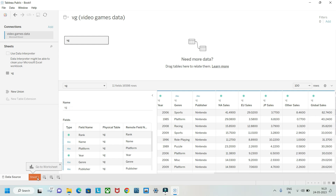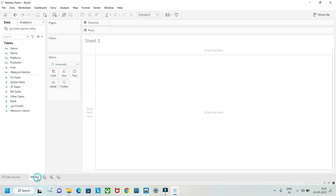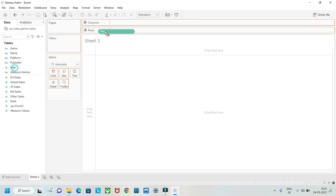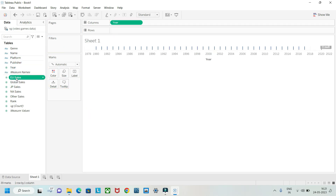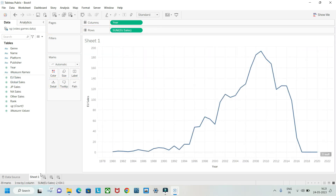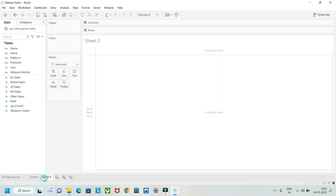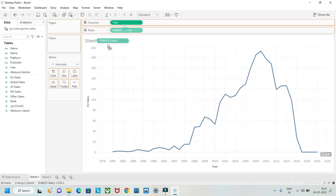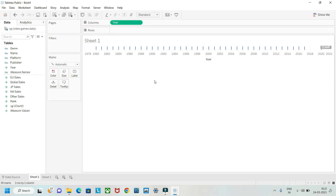Let's try to create a sheet here. We'll create a year-wise sales chart for Europe, global, Japan, North America, and other sales. The problem is if we create year-wise sales separately, we'd need to create five different sheets for five different things — we don't want that.